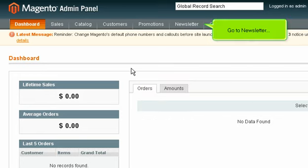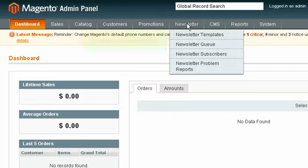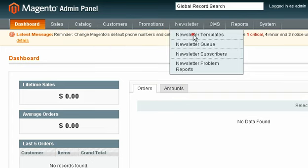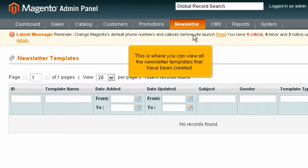Go to Newsletter, then Newsletter Templates. This is where you can view all the newsletter templates that have been created.